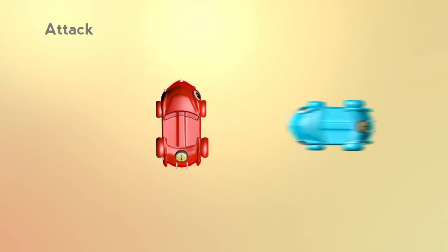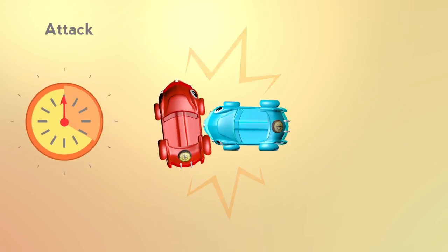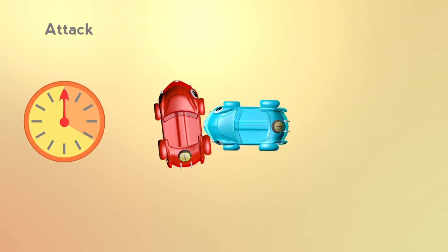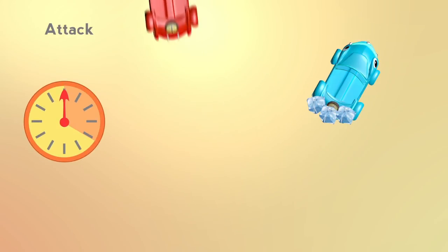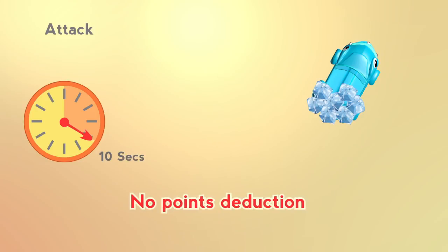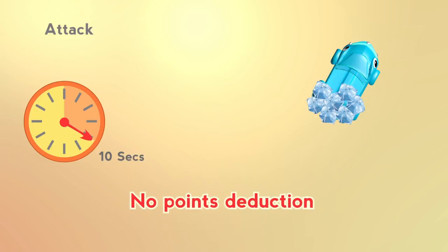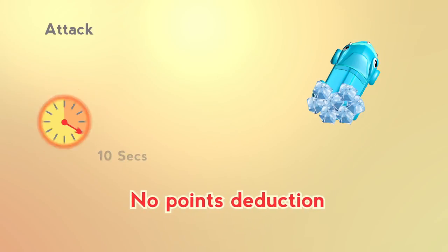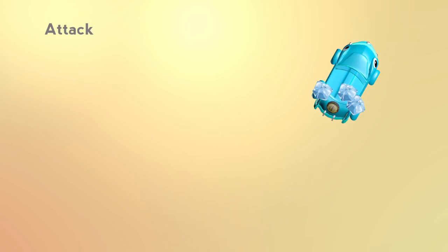If a robot is attacked by another robot, the attacking robot will be relocated and frozen for 10 seconds. No points will be deducted.